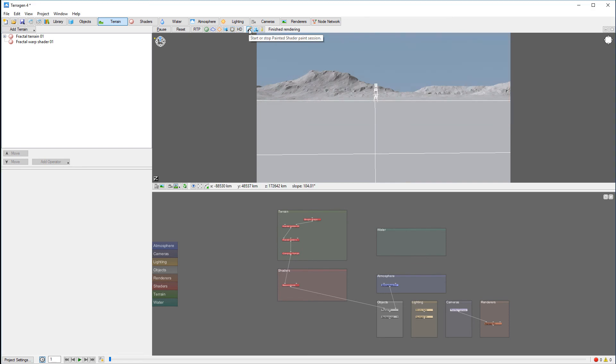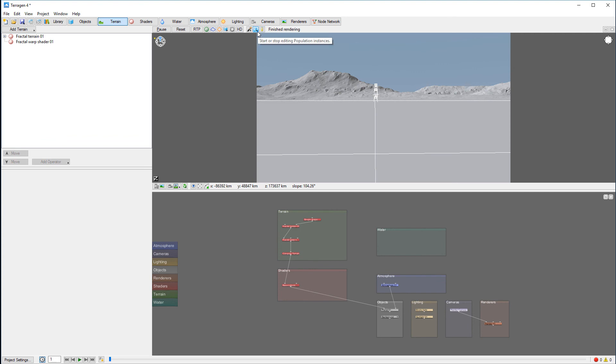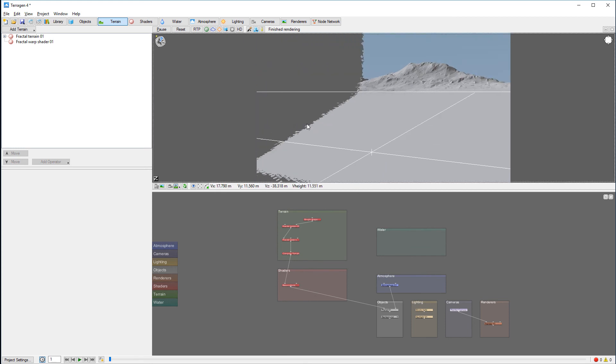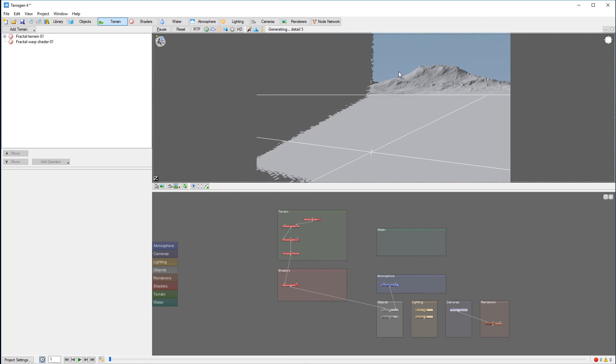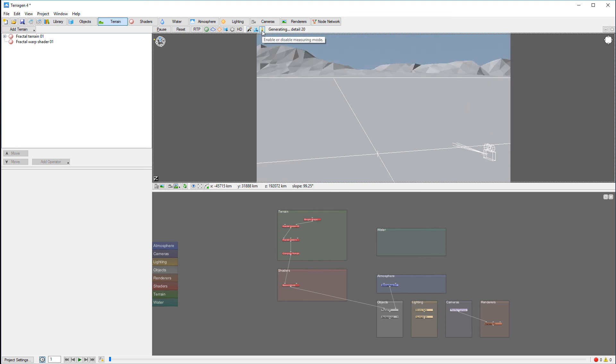The other options we have besides that include painting of the shaders. In some previous tutorials we painted clouds by using the painting shader, so you can paint on a specific plane or material. We also have edit or stop populating instances for when we're placing trees or other objects. And of course, enable/disable measuring mode.